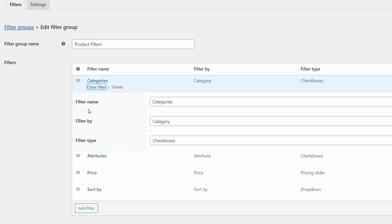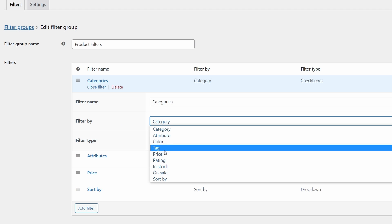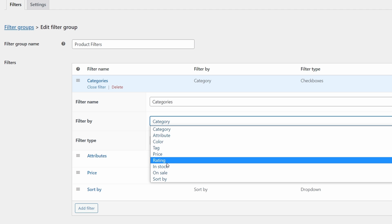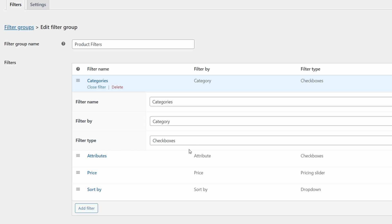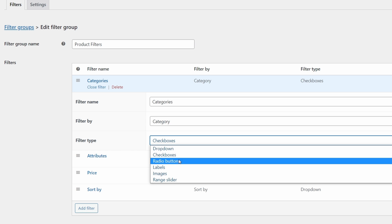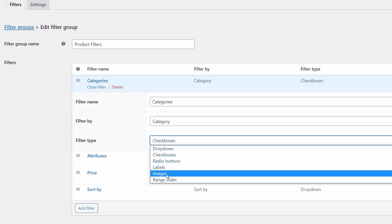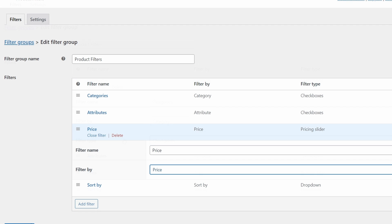Once you add a filter, it'll look something like this. We can add a filter name and choose what it's going to be filtering by — we have options such as tags, rating, stock status, and more. And we choose the filter type: in this case we'll choose checkboxes, but we also have options for radio buttons, labels, image boxes, and a range slider. Then save changes at the bottom.